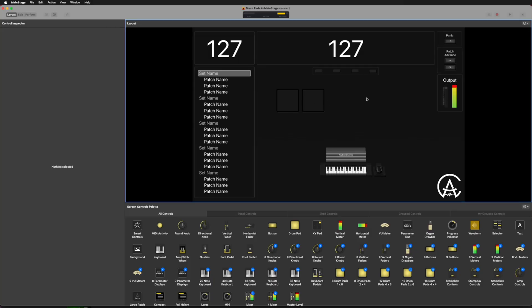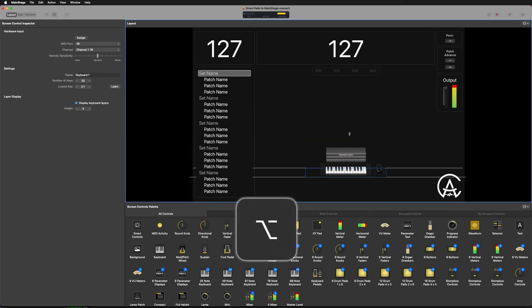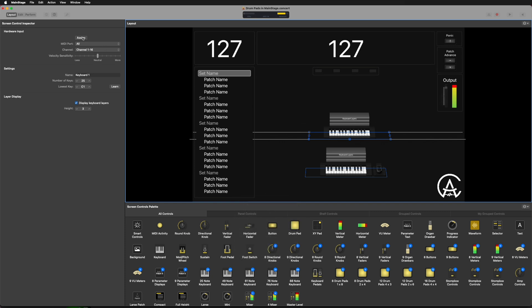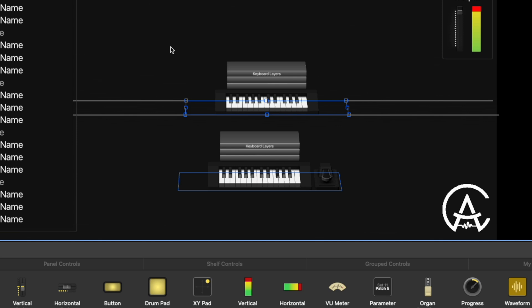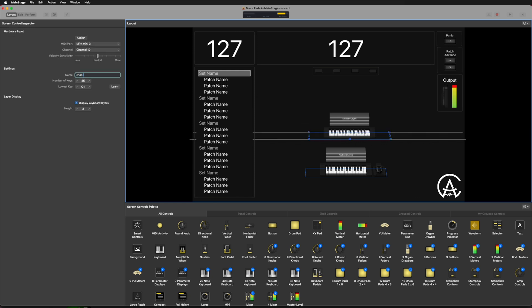Now let's go to method number two. I'm going back to layout mode and deleting those drum pads. Since drum pads are just another way of sending MIDI notes, you can think of them as a second keyboard. So in Mainstage, I'll hold Option and drag my existing keyboard control to create a second one. I'll go to assign and tap on my drum pad to assign it. Now when I hit drum pads on my controller, it triggers keys in Mainstage just like playing piano keys. I'll rename this second keyboard 'Drum Pads' so we know which is which.